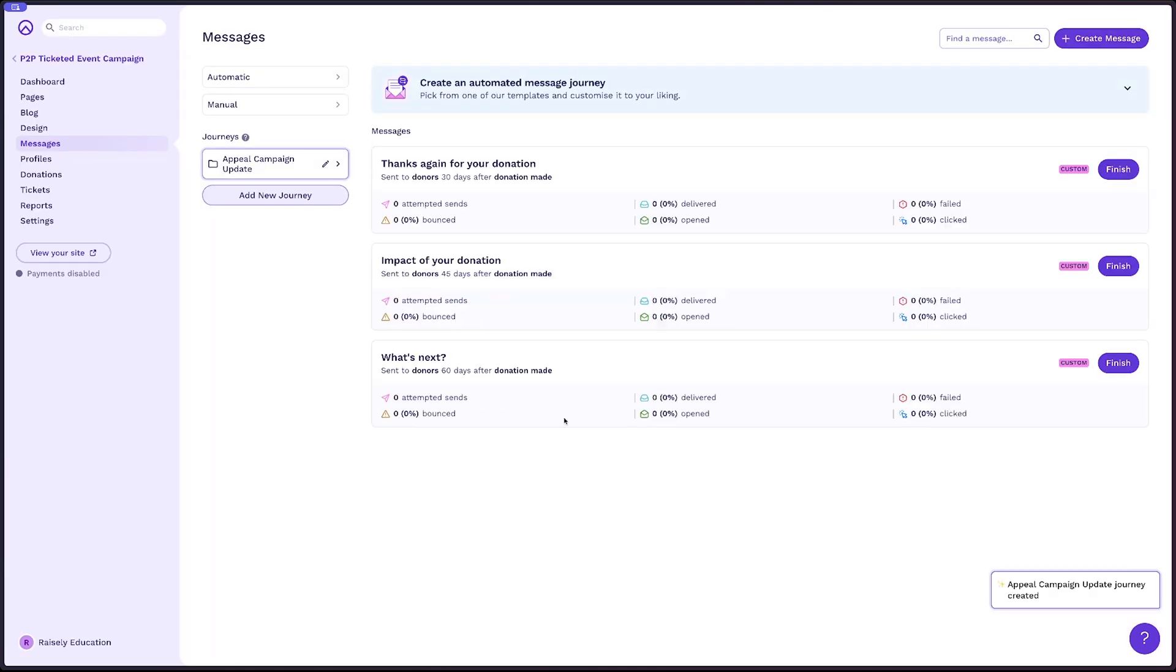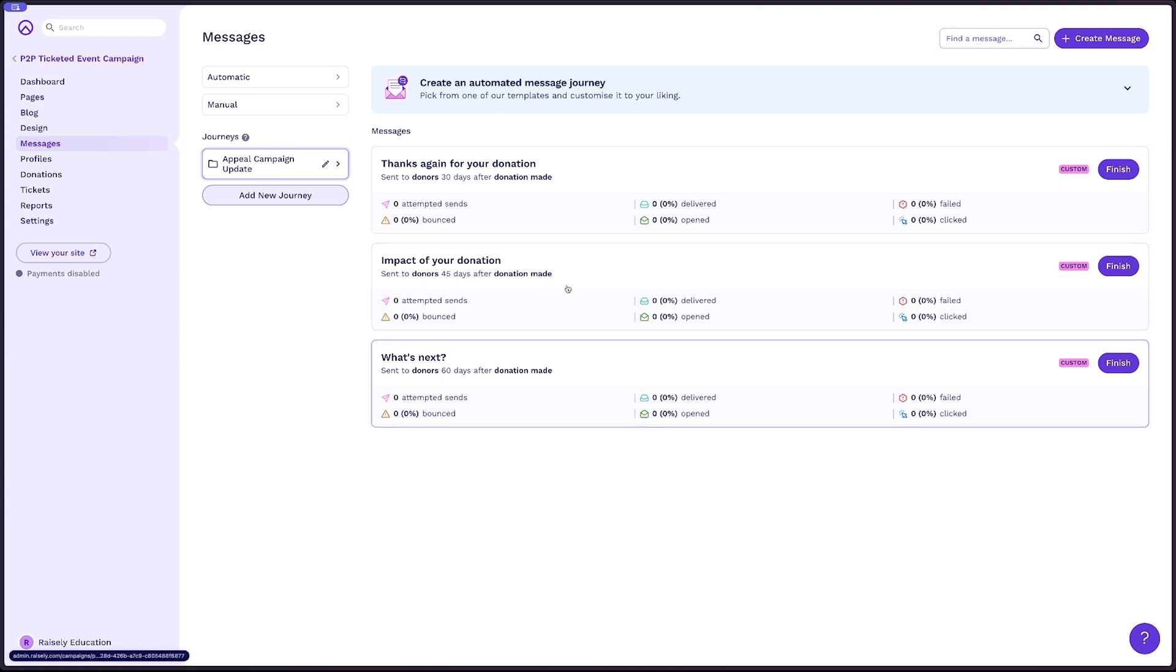What that now is gonna do, it's gonna add a new journey for you. And here you can see the messages attached to that journey.